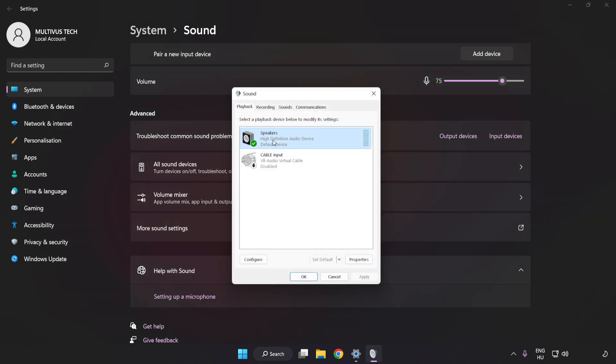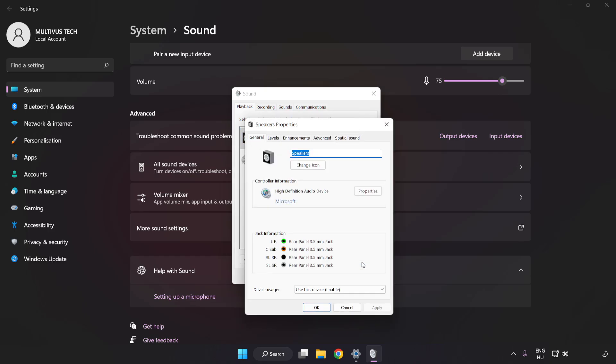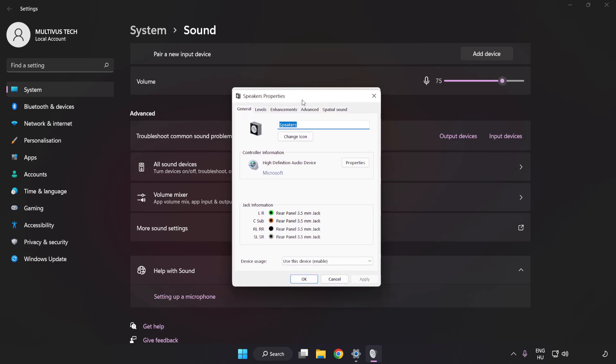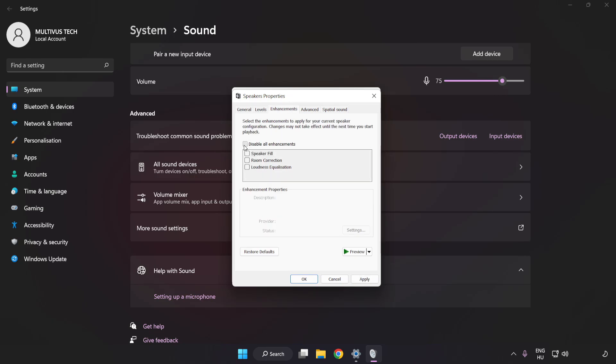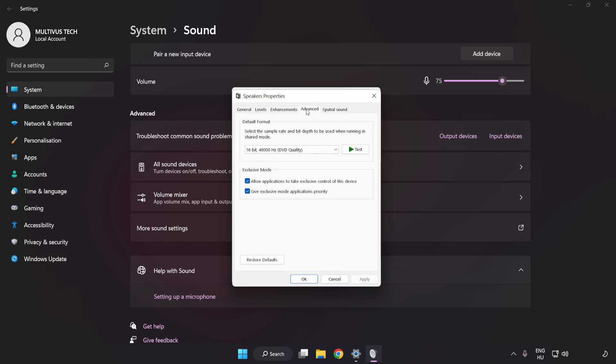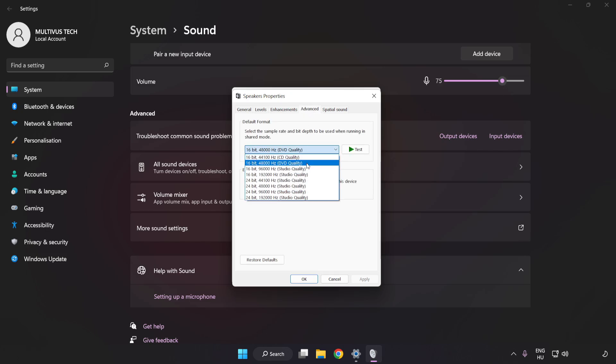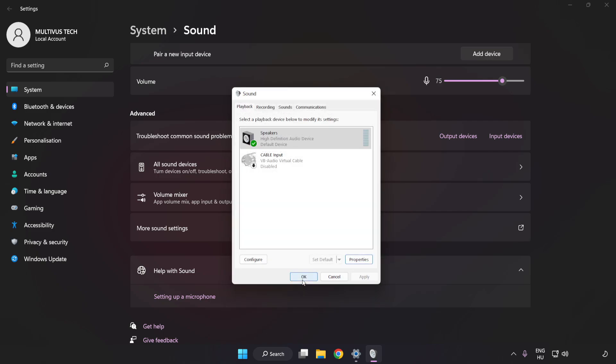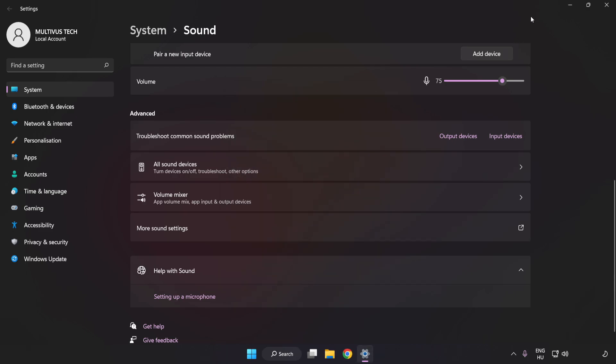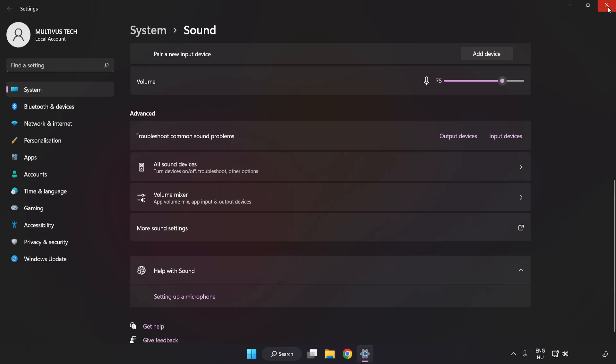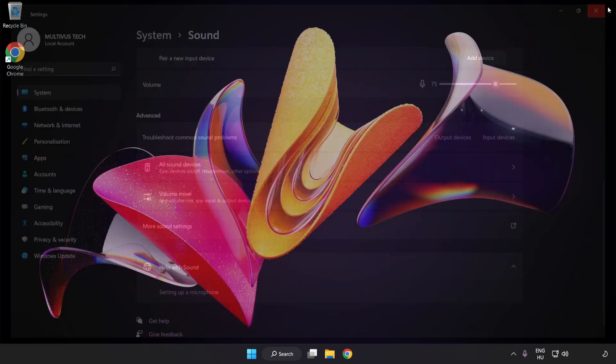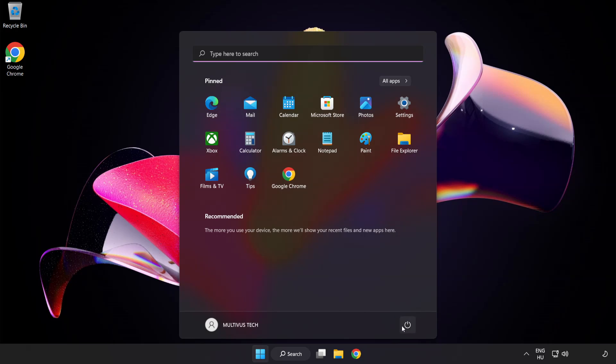Click Properties, then Enhancements, and check Disable All Enhancements. Click Advanced and try CD and DVD quality. Apply and OK, close the window, and restart your PC.